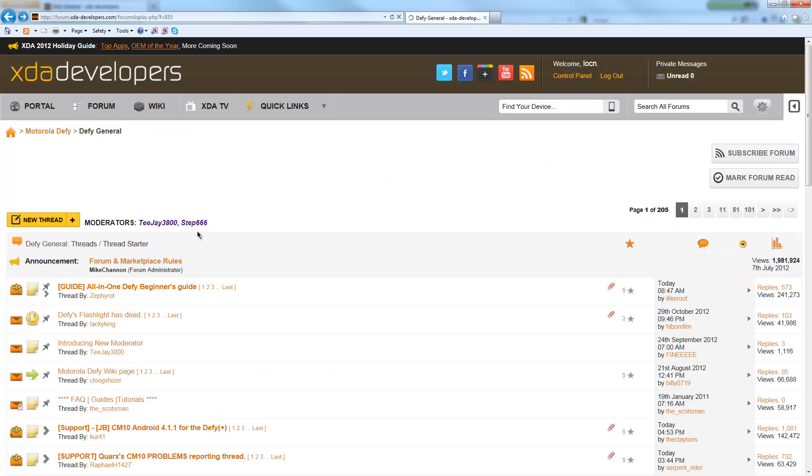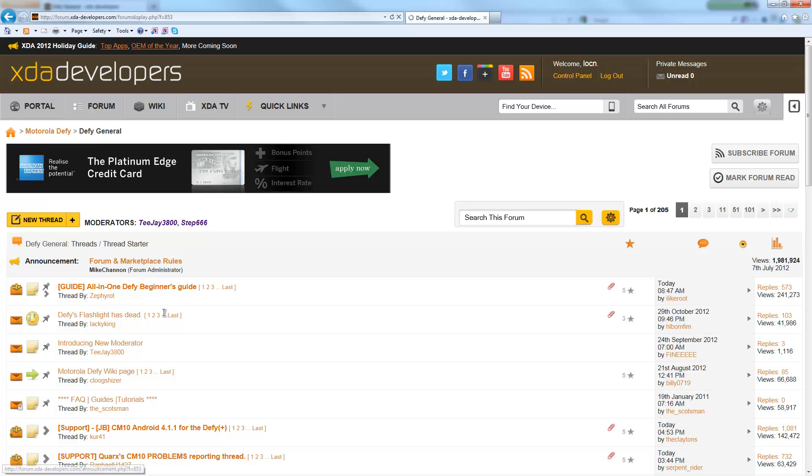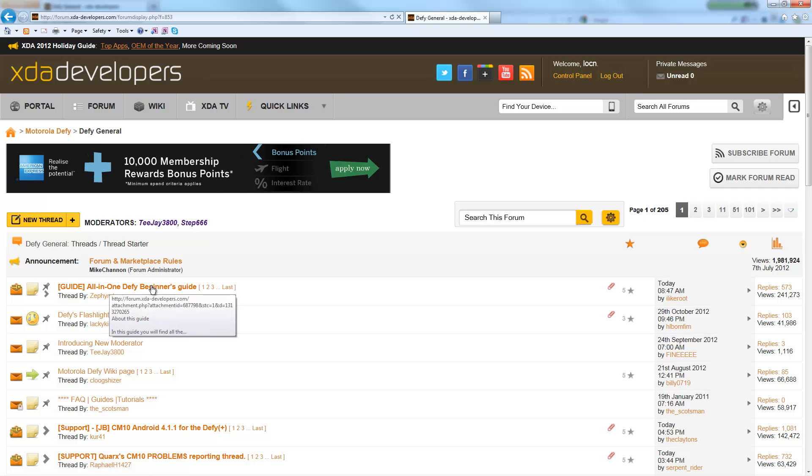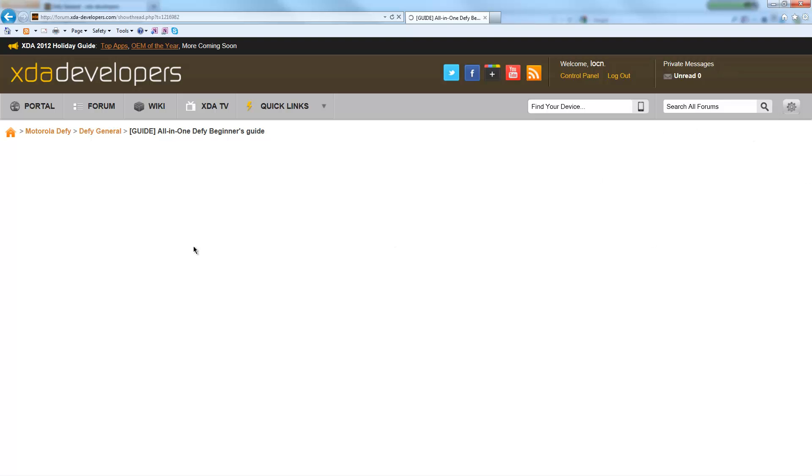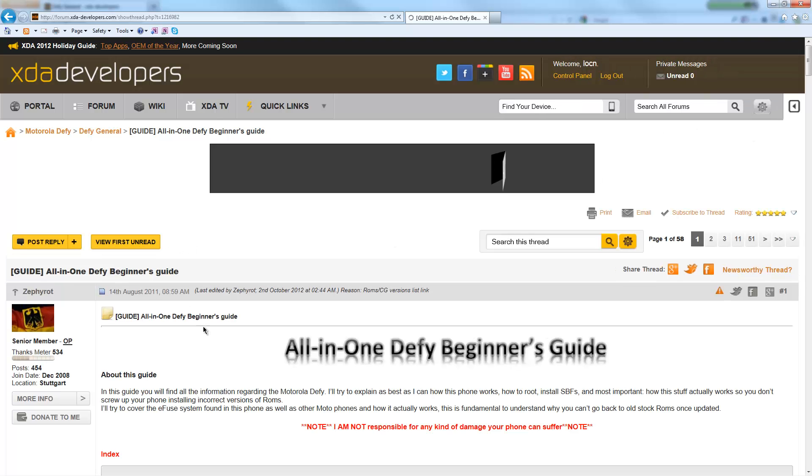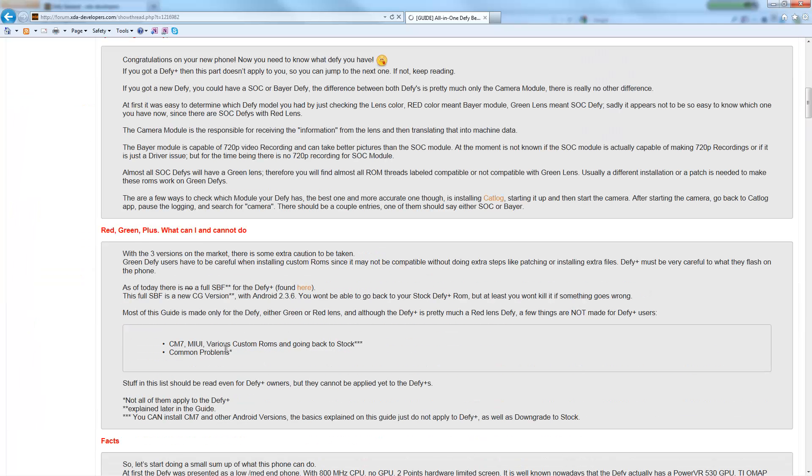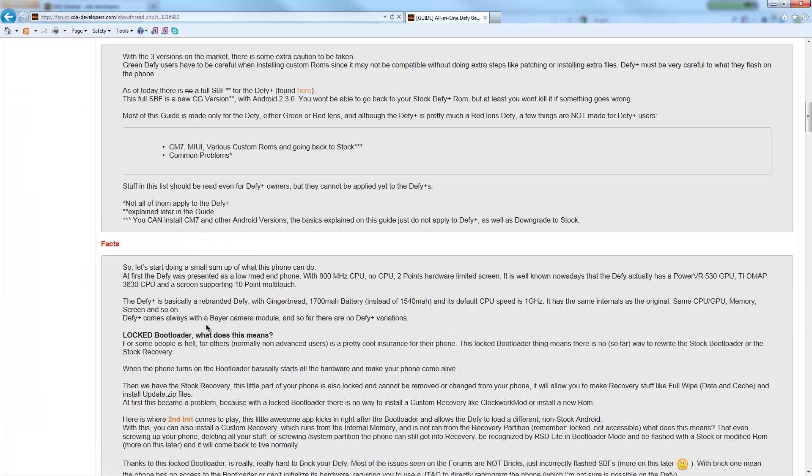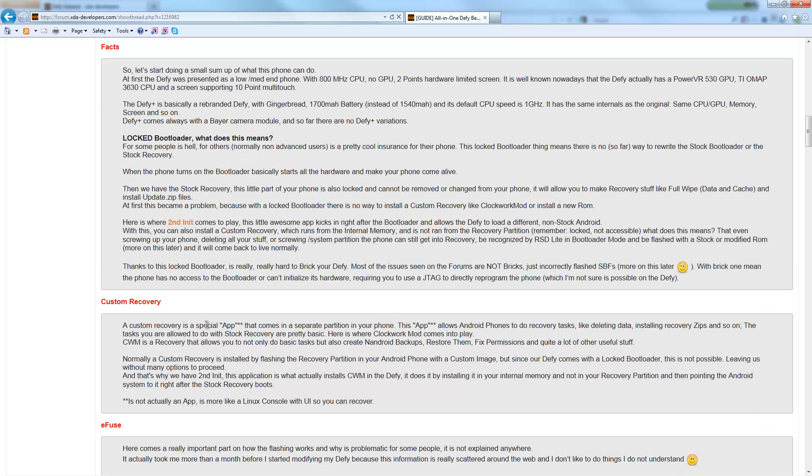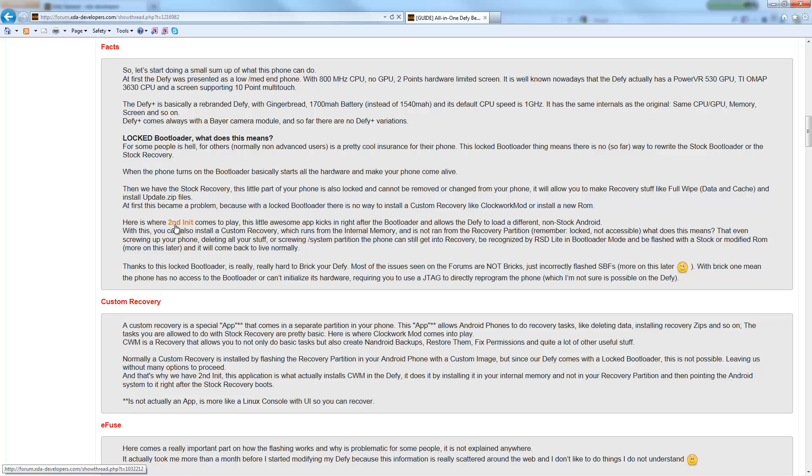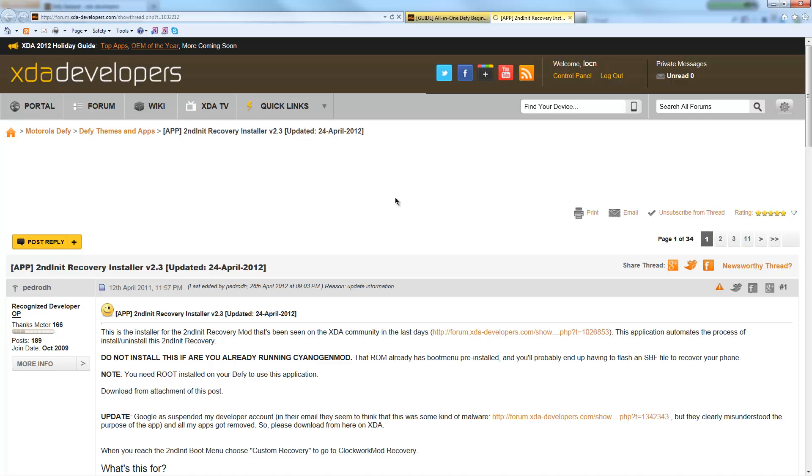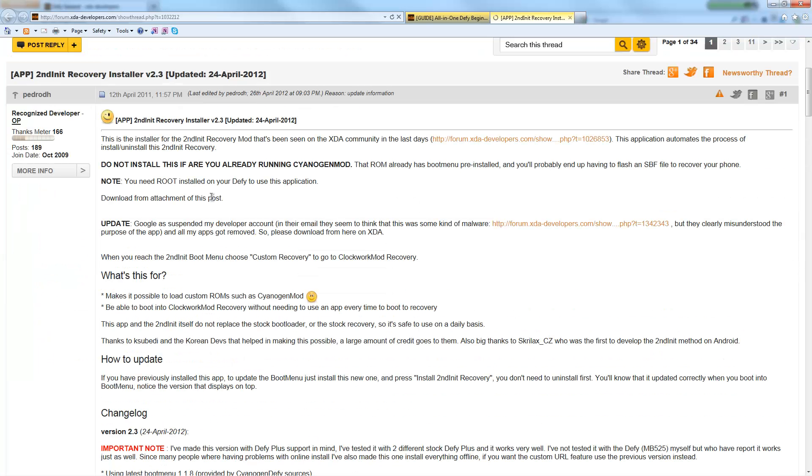There's one more thing that we need. Go into General again, go into the Guides, the All-in-One Beginner's Guide. This guide here by Epsylon, there's a link to this one here. Under FAQ, you want this one, second init.